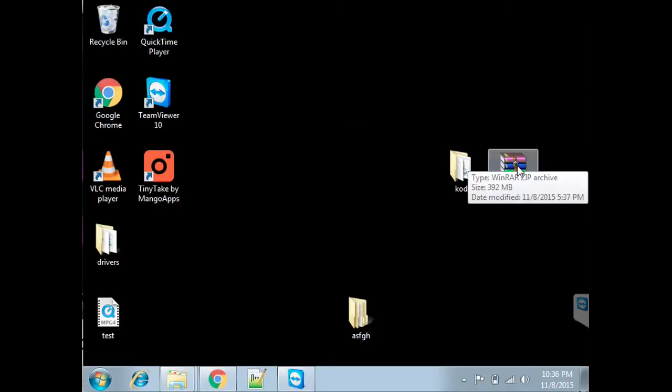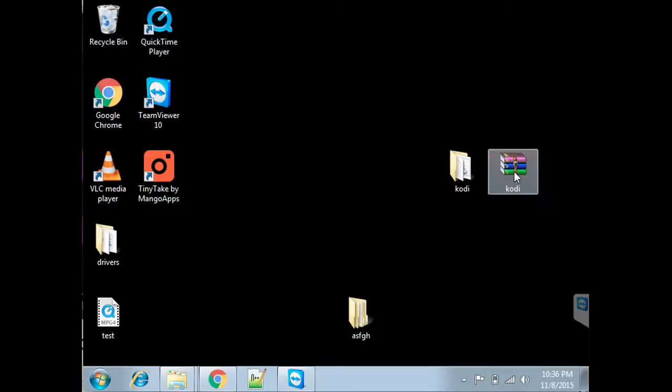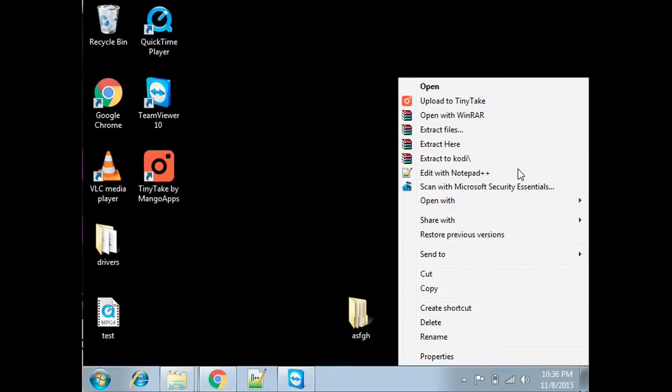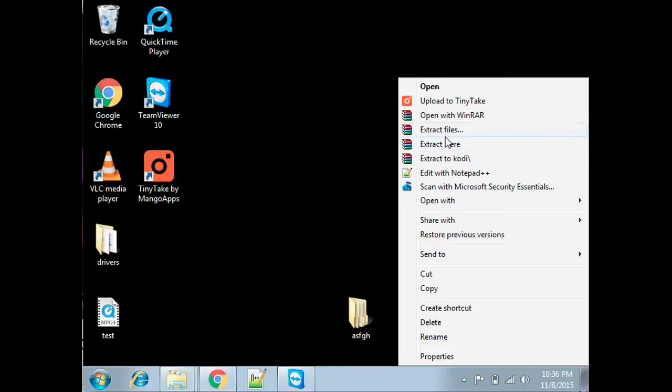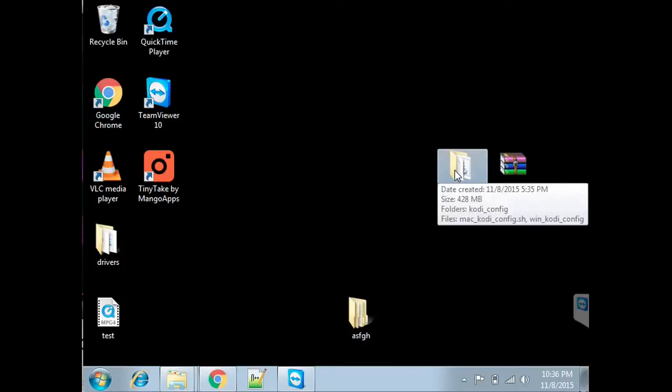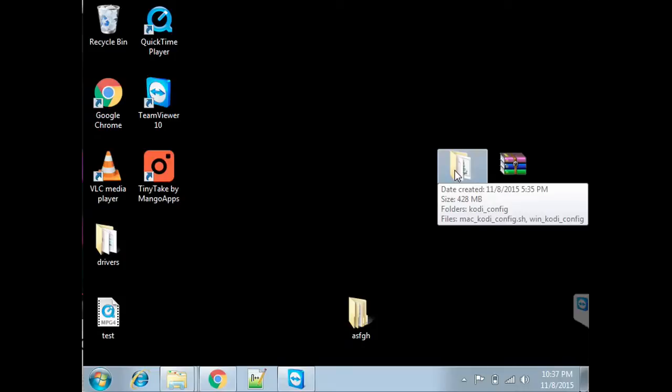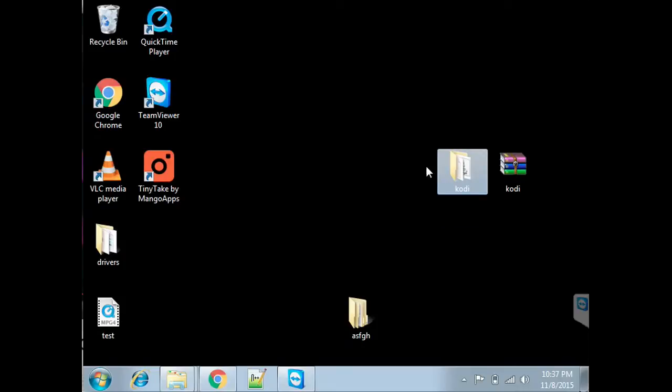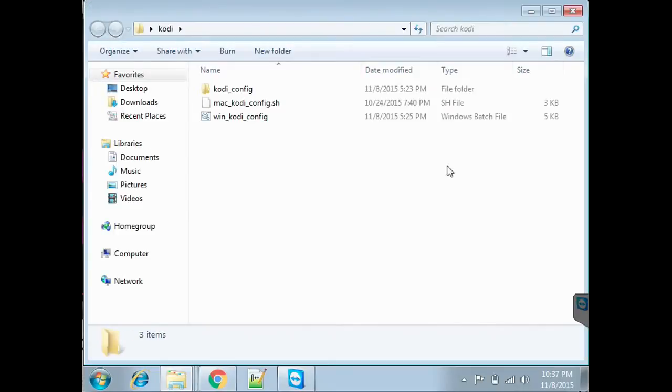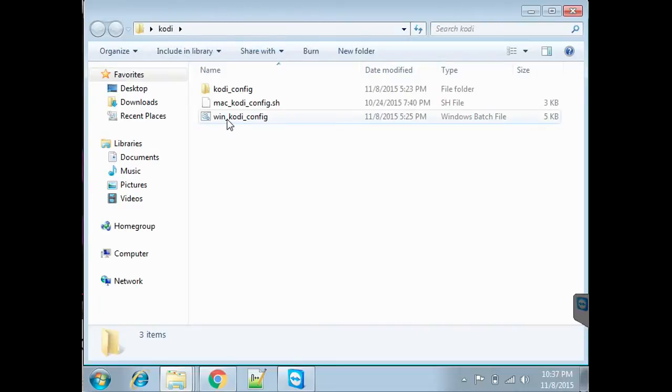Once you have the zip file pasted into the desktop, right click on it and Extract Here. That way it gives you the Kodi folder. That's the folder that has all the files needed to install Kodi on your Fire TV. Now go to the Kodi folder and double click on link Kodi config.